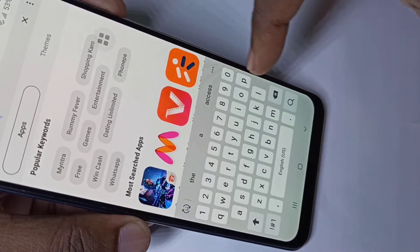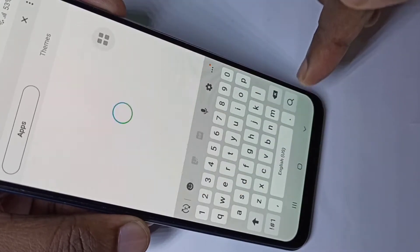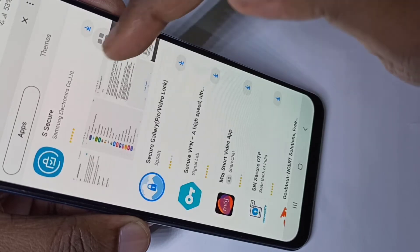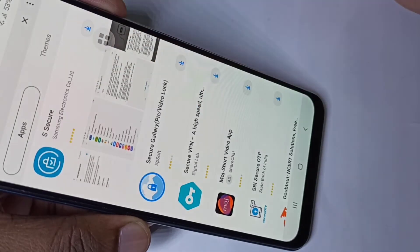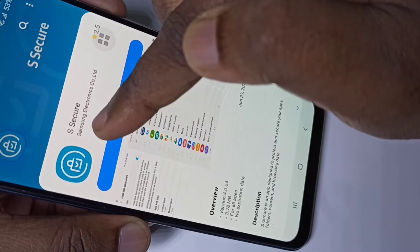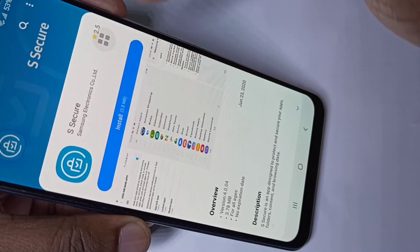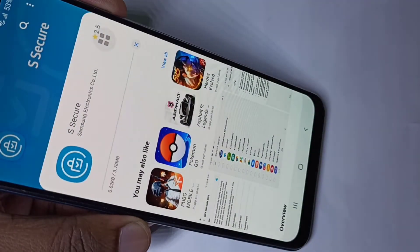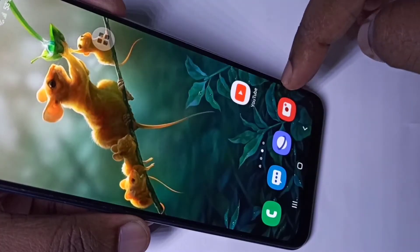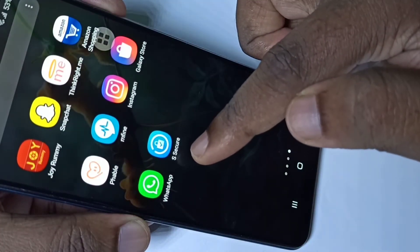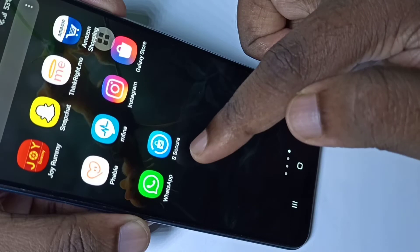This app is actually from Samsung Electronics, so it is secure and we can install it. You can see it is from Samsung Electronics — tap on Install. Installation is completed; here you can see the icon of the Secure app.